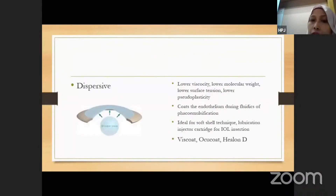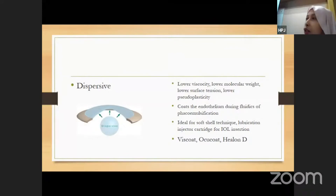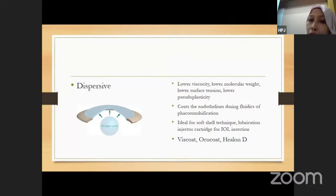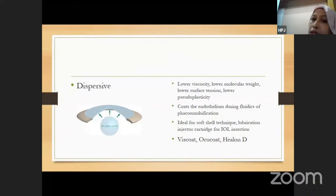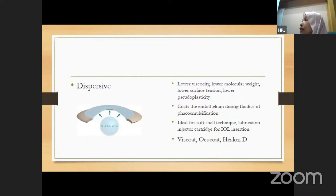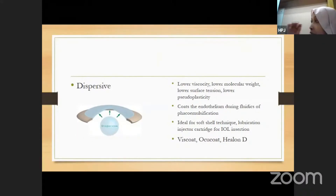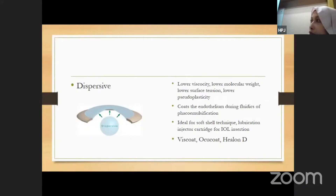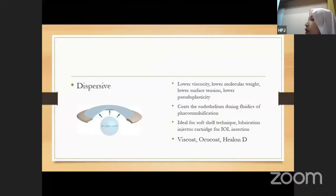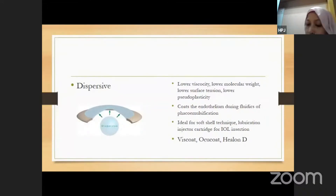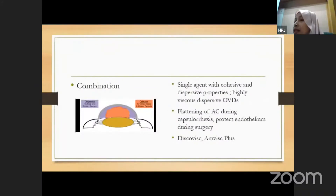Dispersive OVDs have lower viscosity, lower molecular weight, lower surface tension, and lower pseudoplasticity. Because of these properties, they coat the endothelium during fluidics and protect it from the heat of phacoemulsification. They are ideal to use in combination with cohesive OVDs for the soft-shell technique and for lubrication of the IOL injector cartridge during insertion. Examples include Endocoat, Viscoat, and Ocucoat.